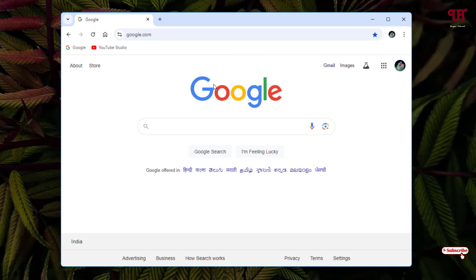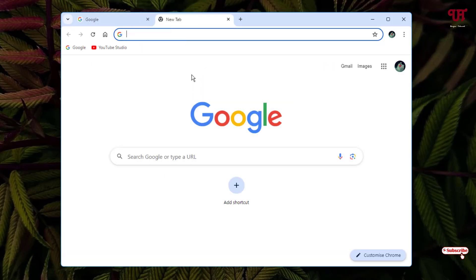Click on this plus icon for a new tab and open a blank page. On the bottom you can see here 'Customize Chrome' - just click on it.